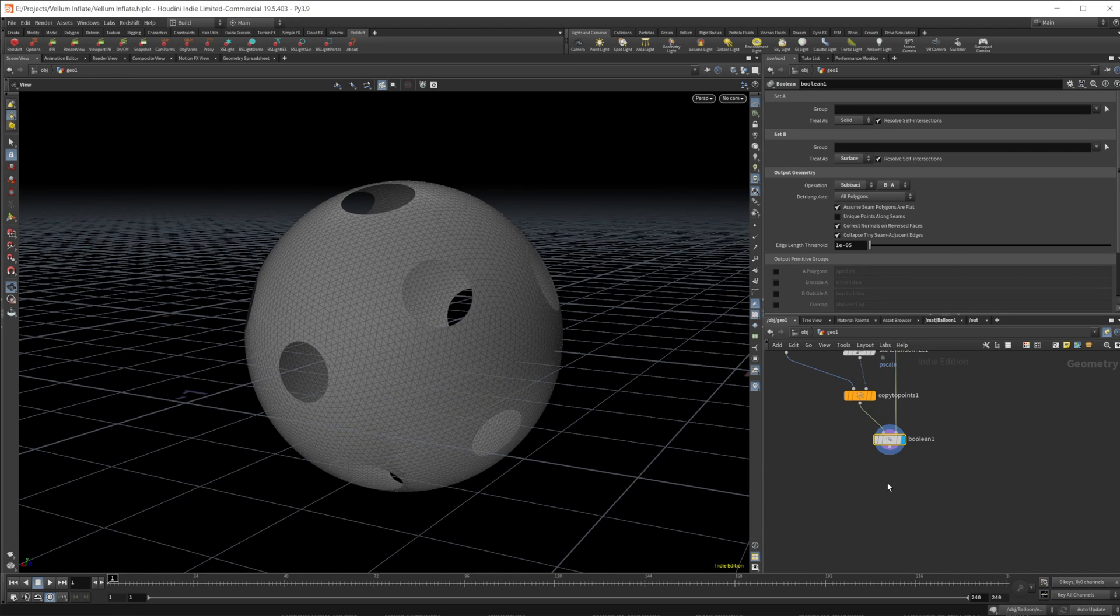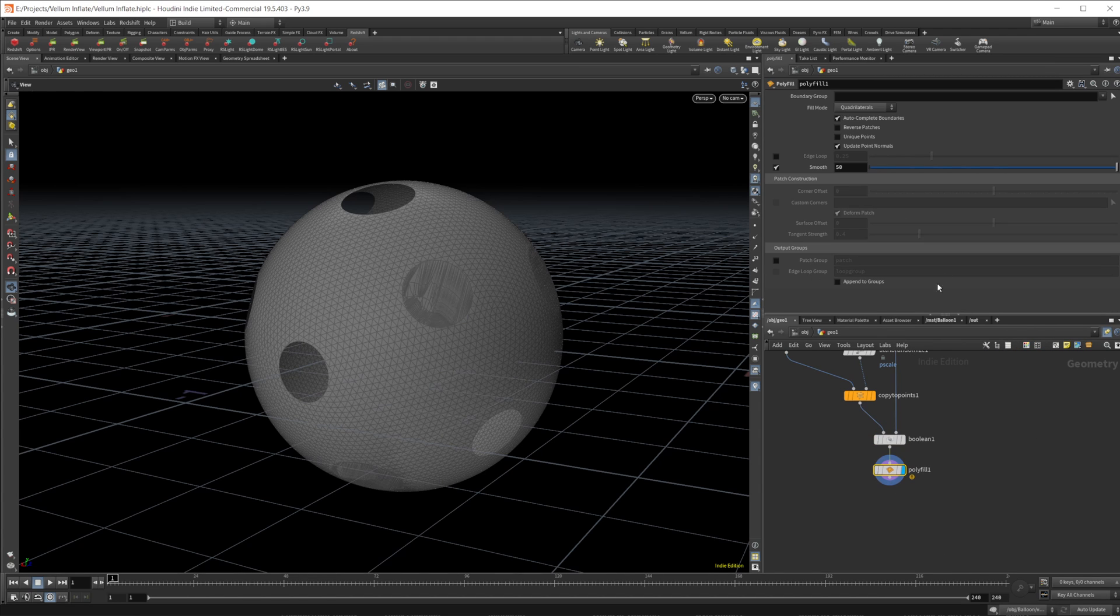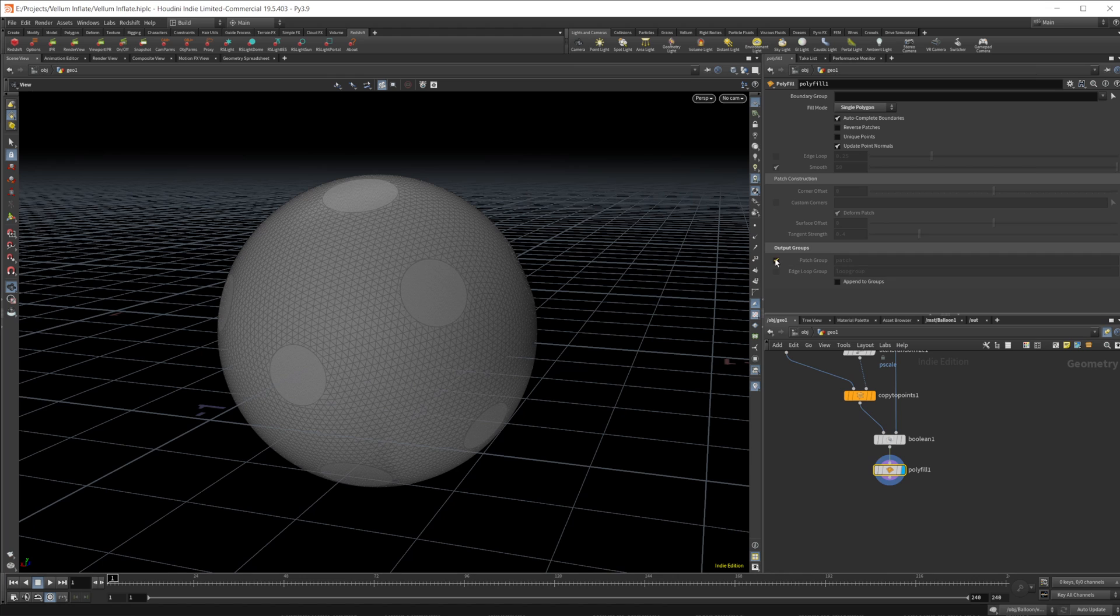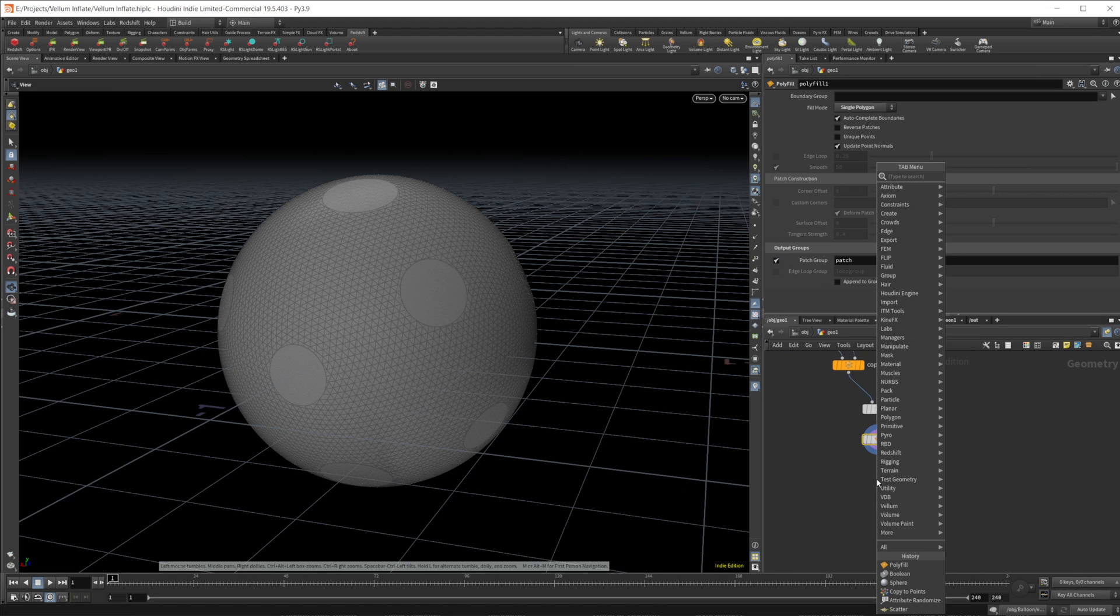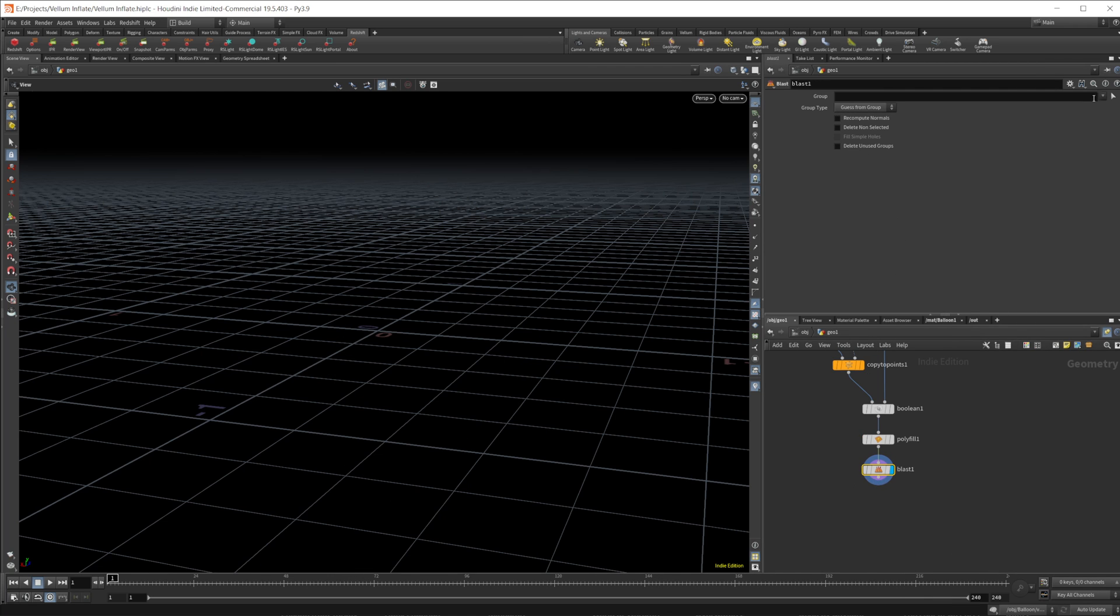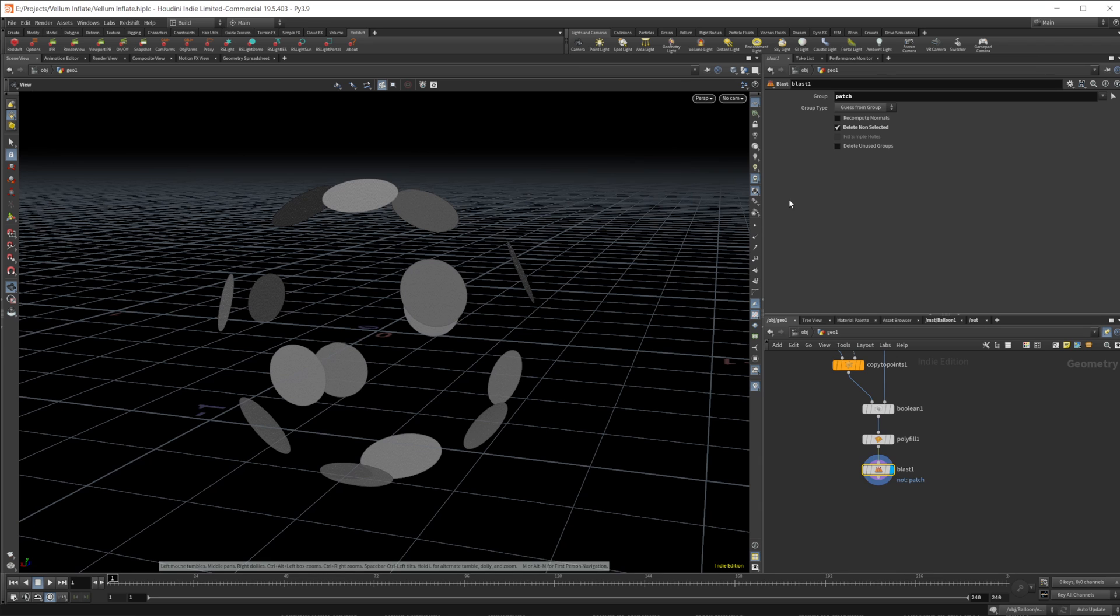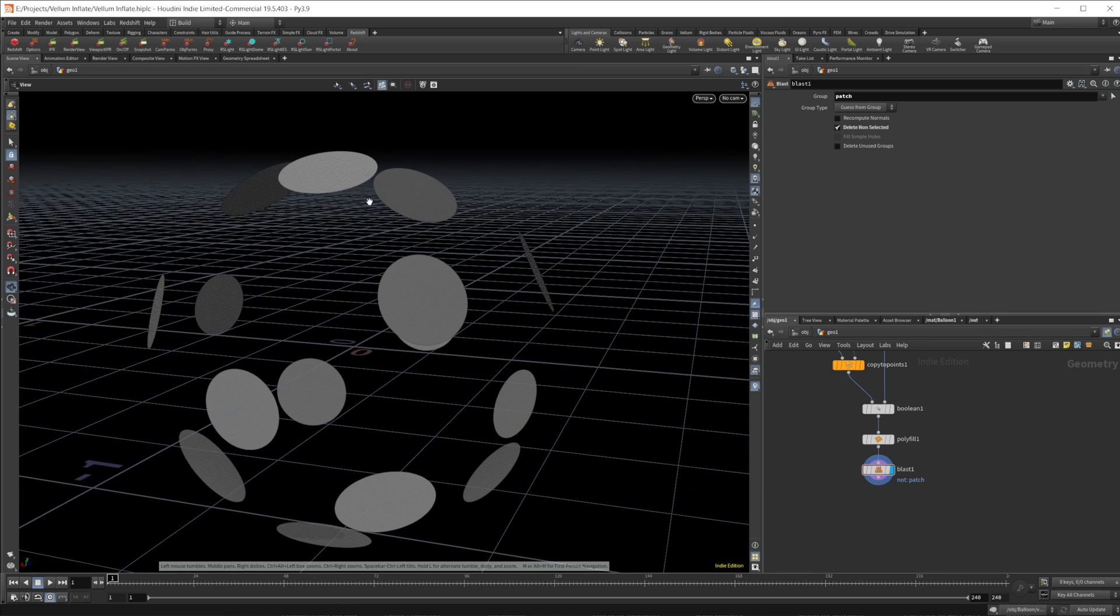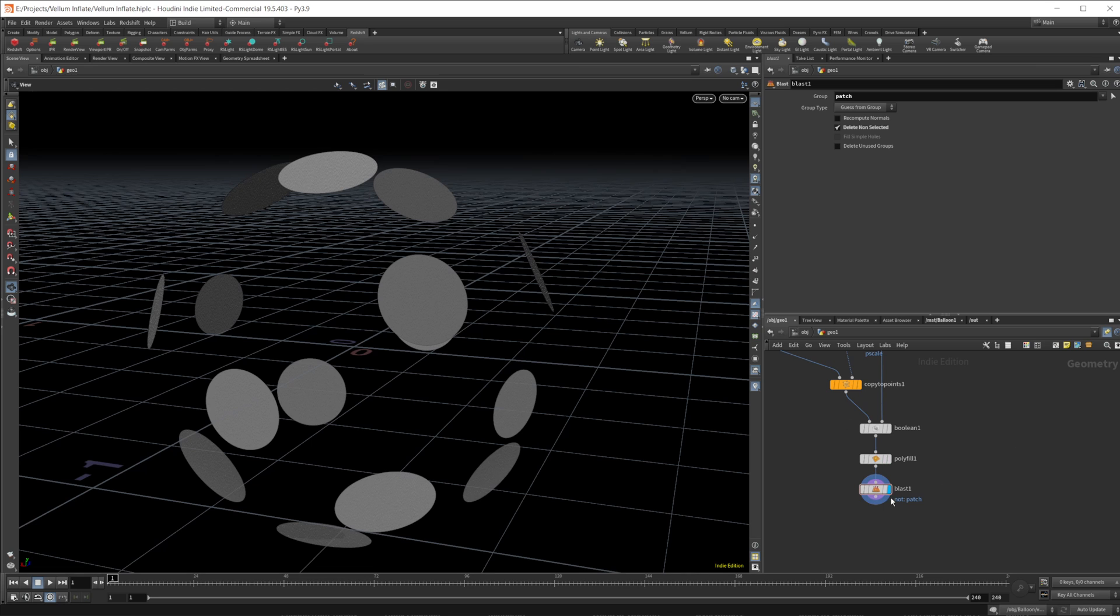Now we're going to need to fill these back in. So we'll drop in a polyfill. And we'll set that to a single polygon. So we're going to take these individual little patches that we just created. We're going to put them in a group just by selecting that patch group. And we're going to get rid of everything but those patches. So we'll set the blast down and we'll delete non-selected with the group set to that patch group that we just created. Now the reason that we're doing this is because we want to create those little extrusions that we're going to then merge back together with our sphere that we just cut holes in.